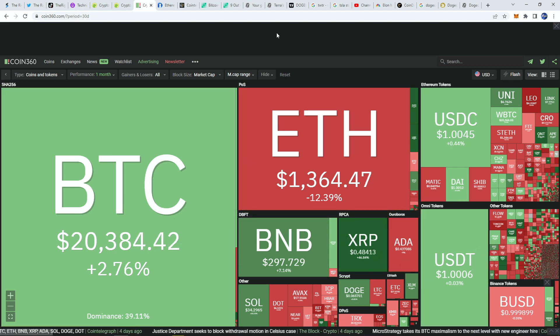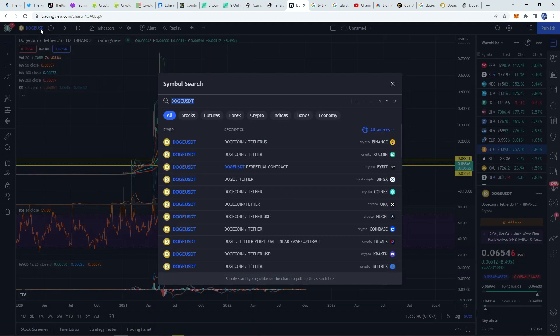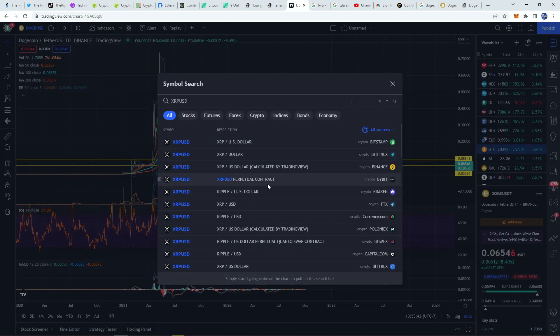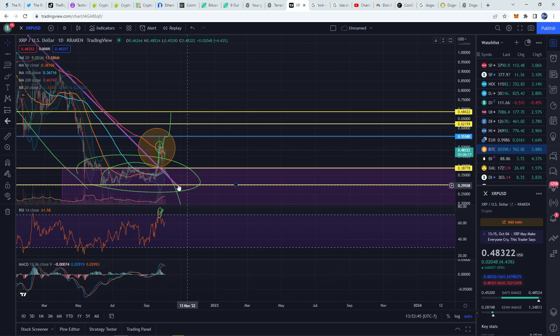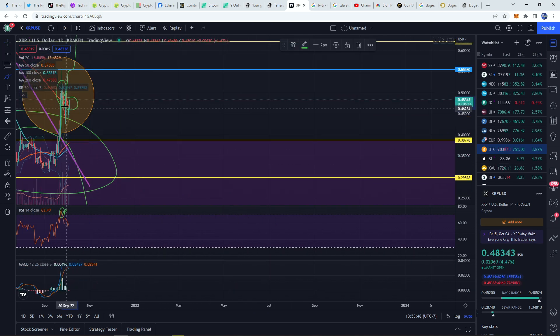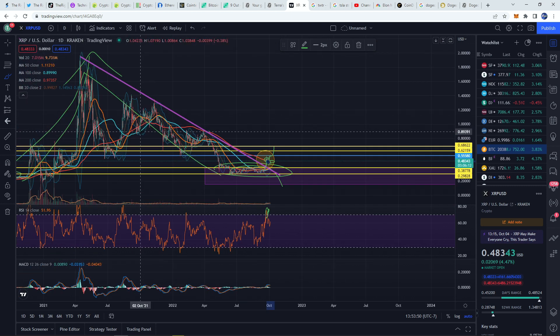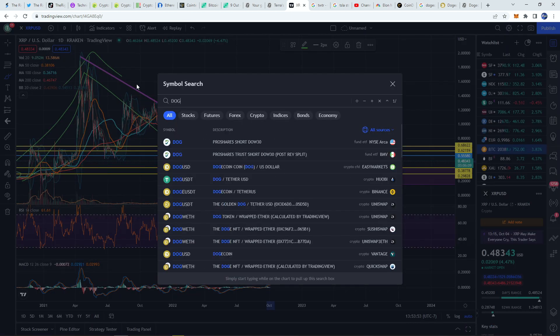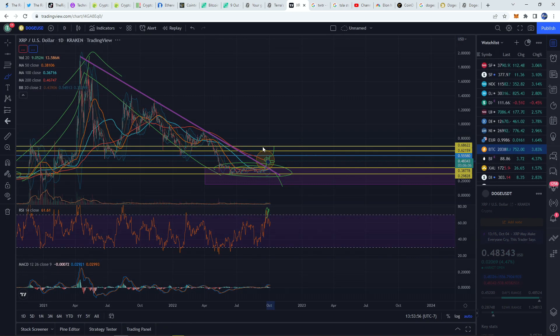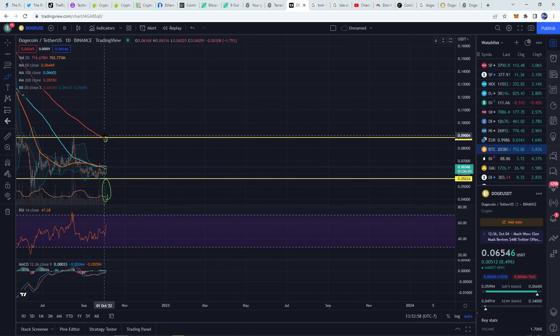Also, XRP and Dogecoin tend to move pretty similarly and guess what, XRP already had its breakout. So I think Dogecoin is going to catch up to that because XRP already now tested its 200-day moving average and as we speak is breaking out higher again.